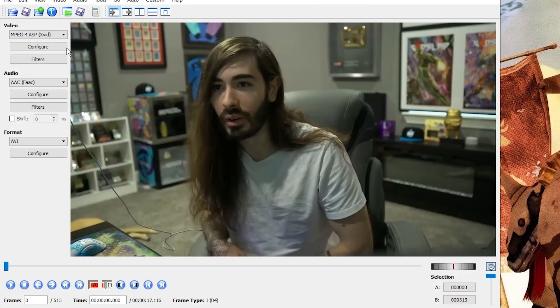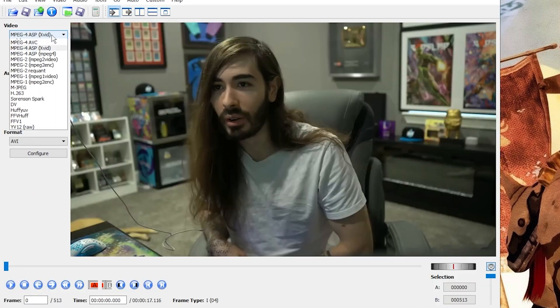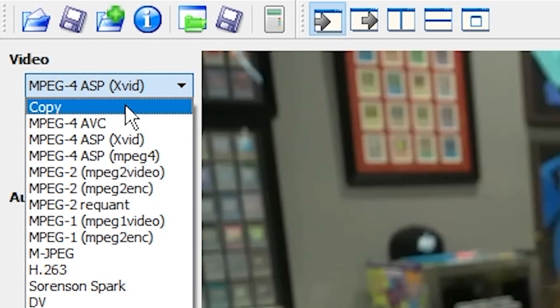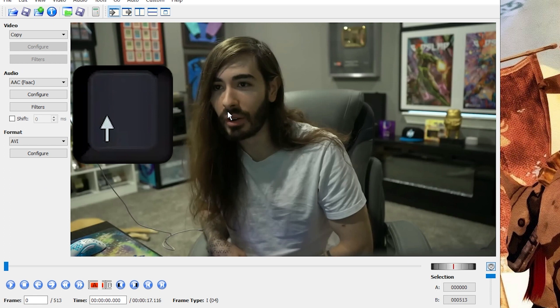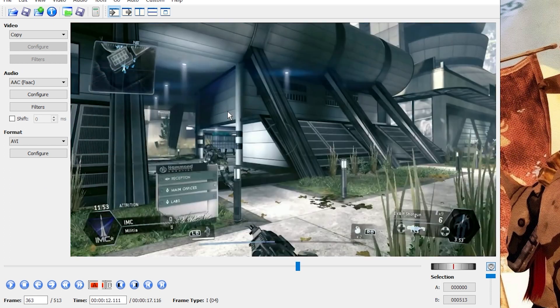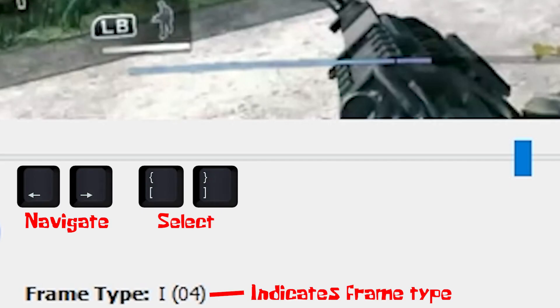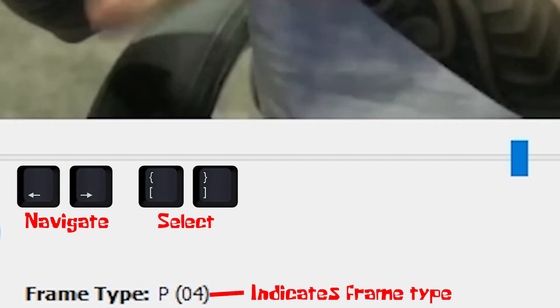Import the file you just exported from Avidemux and set video back to copy. Hit the up arrow on your keyboard to find the first iFrame. Use the left and right arrow keys to navigate through the frames, then use the left and right brackets to isolate them.